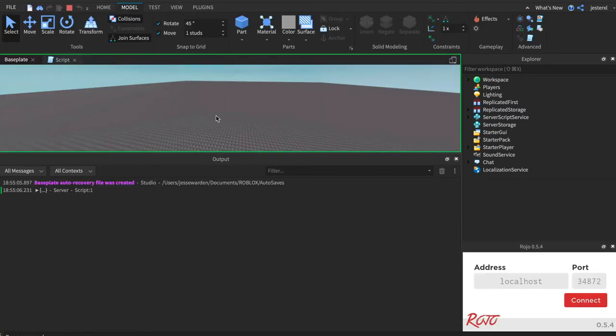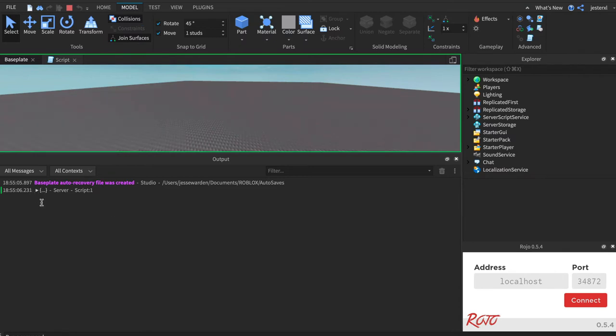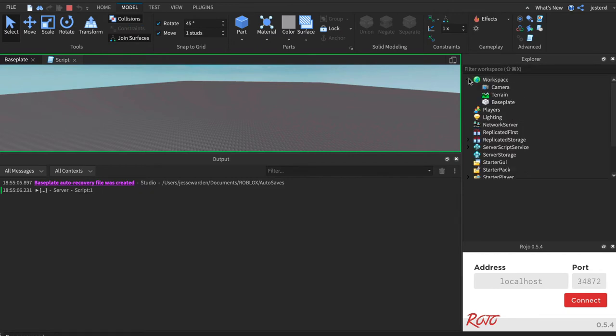So think of property value or key value. Key value is what Lua uses a lot. Now, see that dot, dot, dot, and that arrow? It's letting me know that this table or object has a bunch of things inside of it, very similar to like these. In your Explorer, your workspace has a bunch of stuff inside of it. It has a camera, terrain, this little base plate.